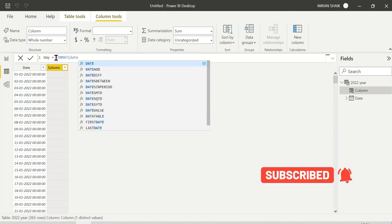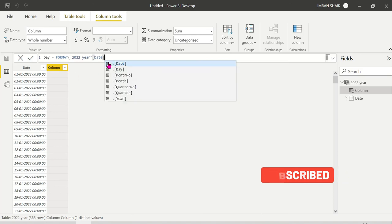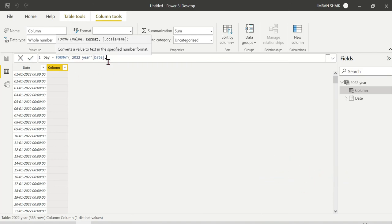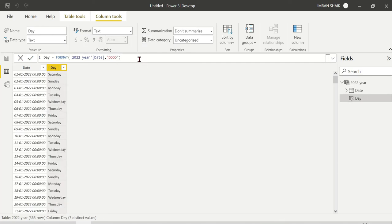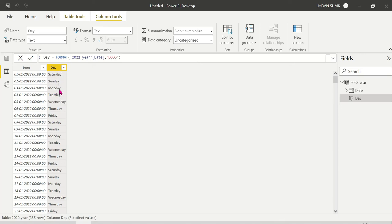Now I have an extra column for days. So the new calculated column is equal to FORMAT of the date column, with format string 'ddd'. This FORMAT function automatically extracts the day name — so we get Saturday, Sunday, etc. If you want to identify the weekend, Saturday and Sunday are the weekend days; the rest from Monday onwards are regular days.